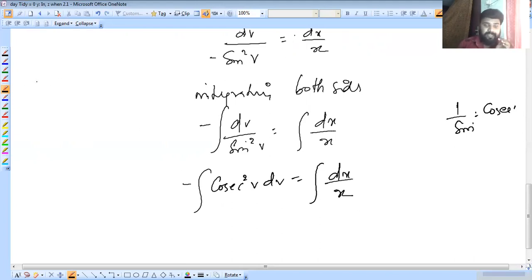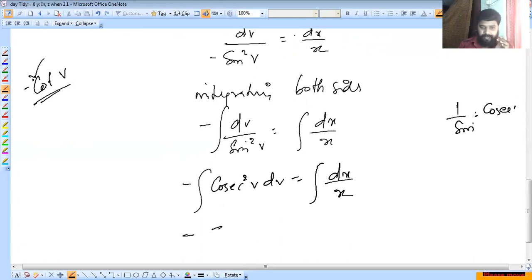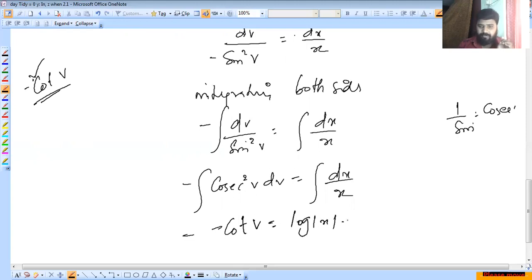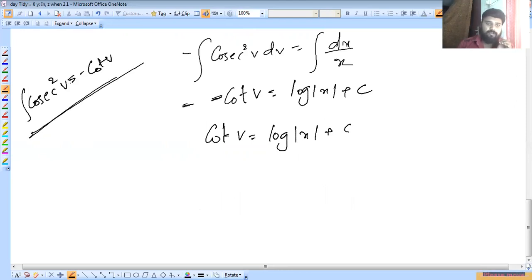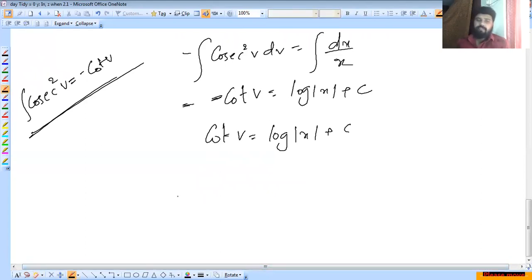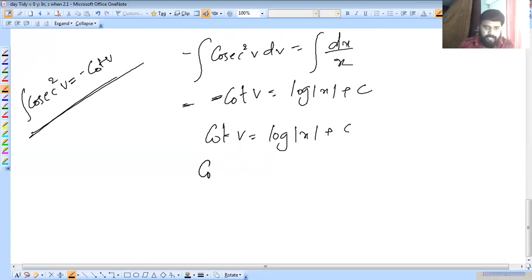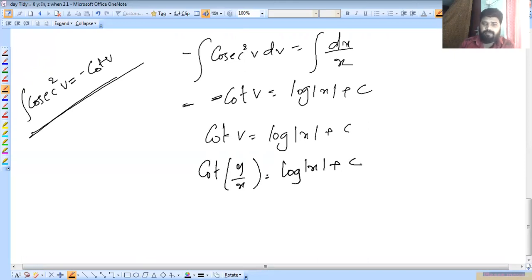Integrating: minus cot v = log|x| + c. Back-substituting v = y/x: minus cot(y/x) = log|x| + c.